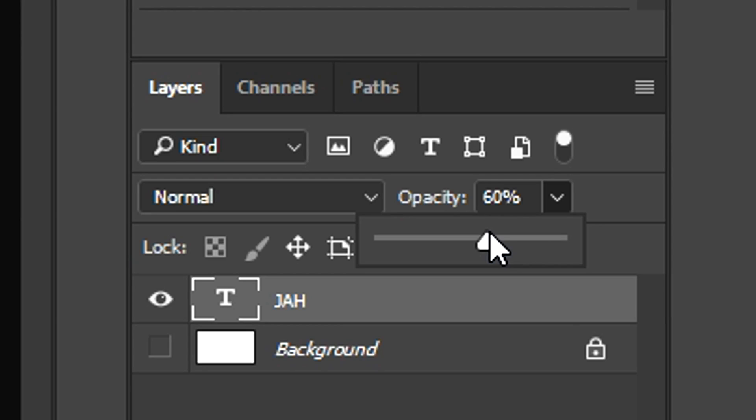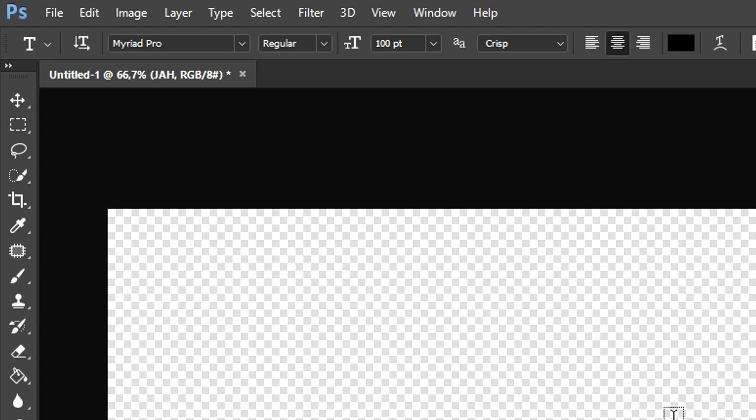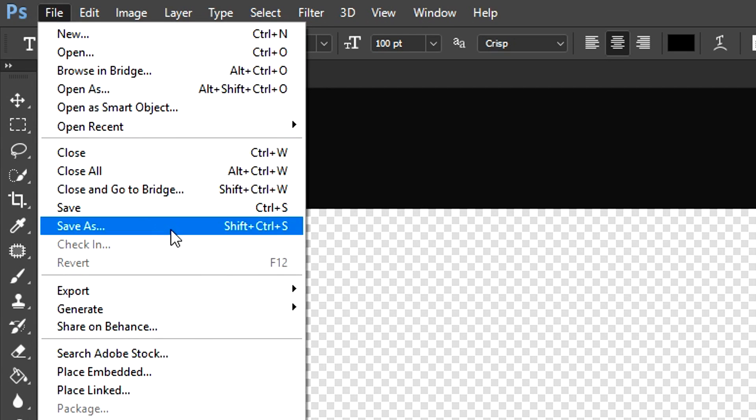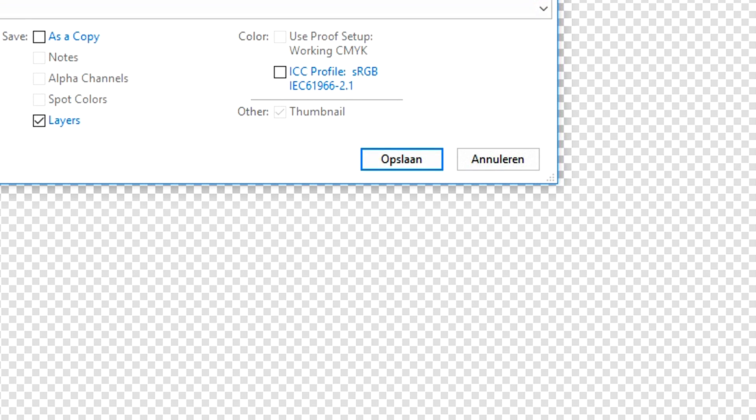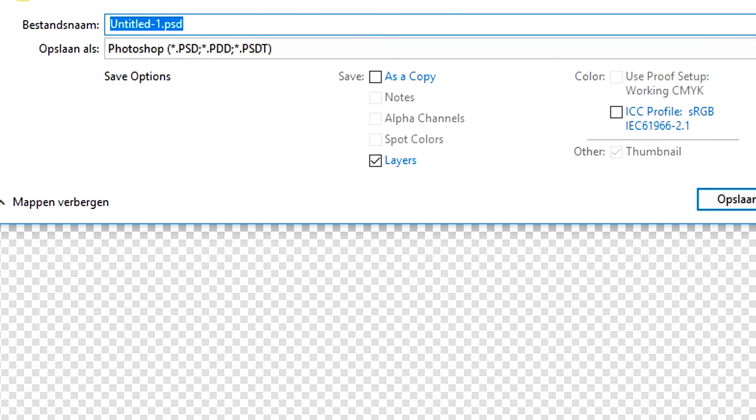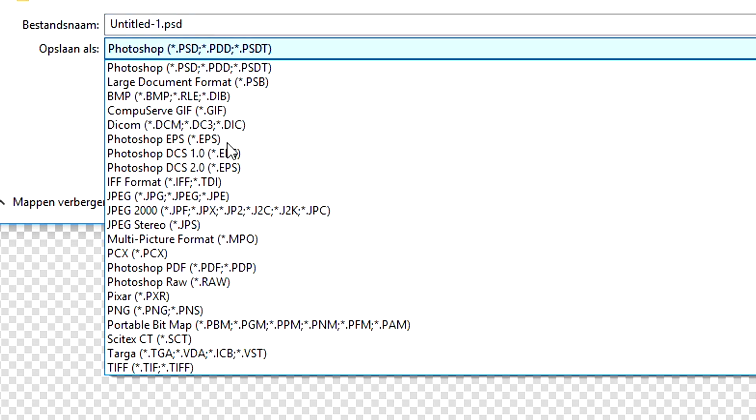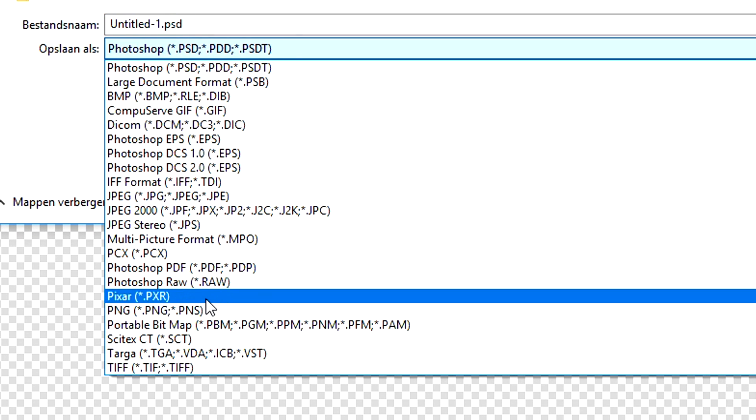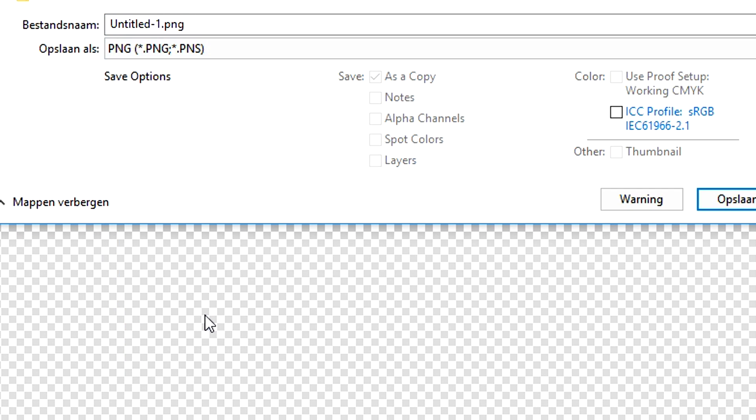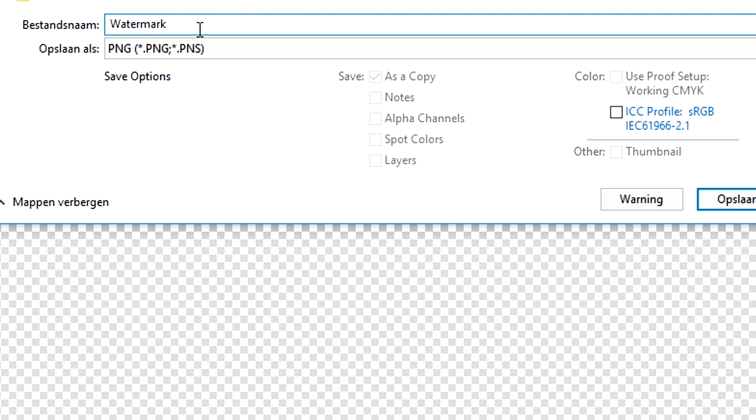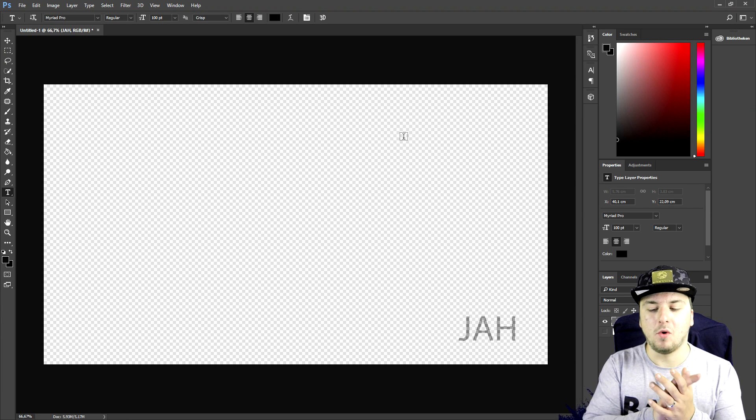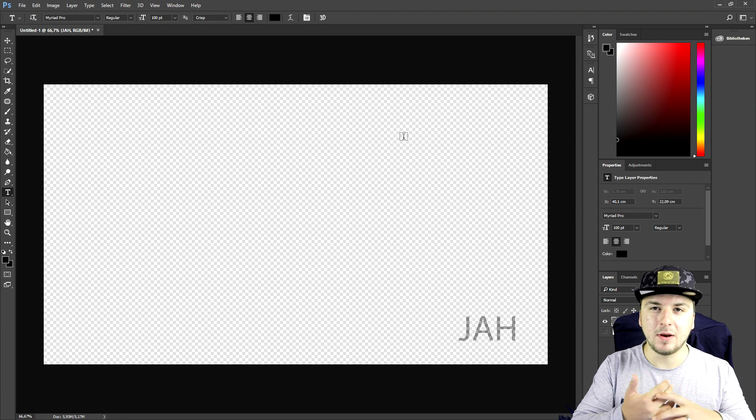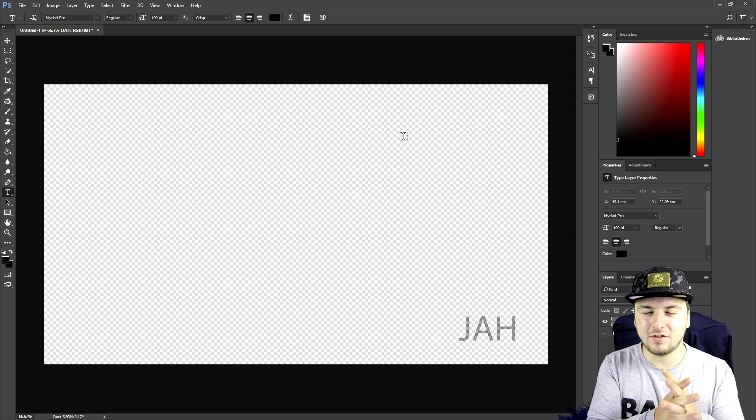Now we're gonna go to File, click on Save As, and we are going to pick the format PNG because that's without a background. I'm gonna call this watermark, click on Save, click on smallest, and now we have a watermark we can implement in Vegas.